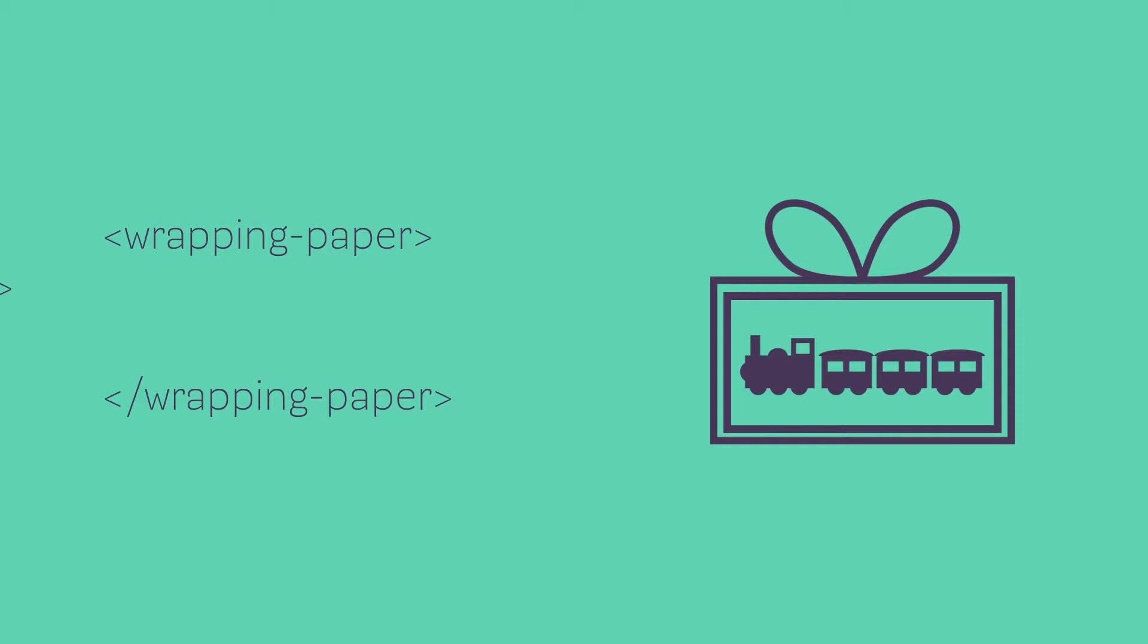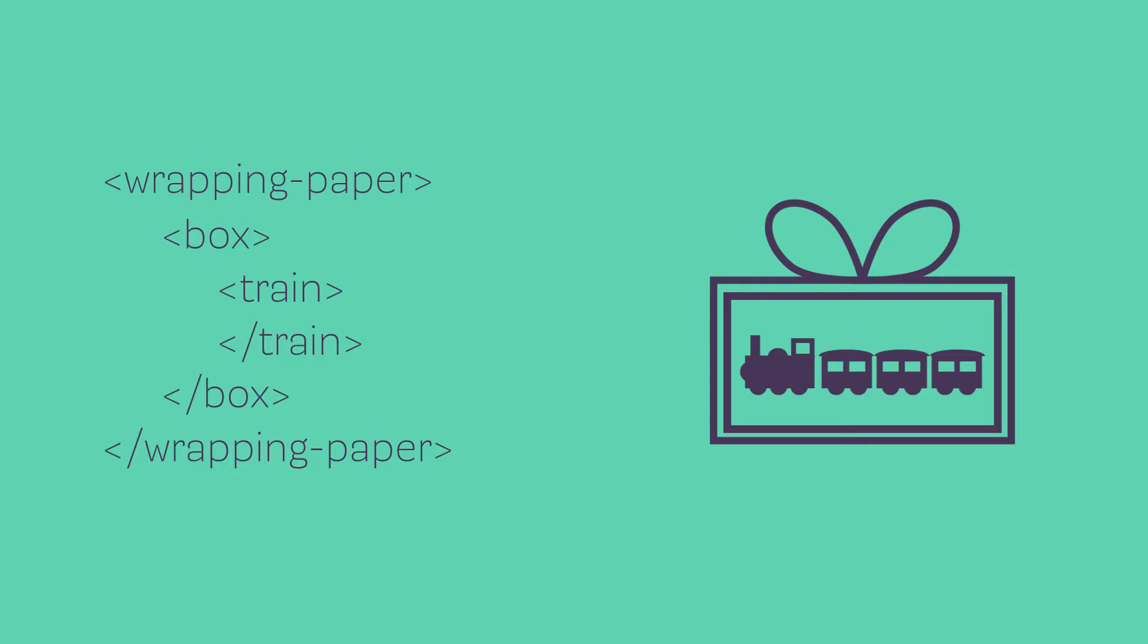Now obviously we're not just giving someone a big piece of wrapping paper. Inside the wrapping paper we have something like a box, and then inside this box we have, let's say, a nice new train set. So again the box - we have an opening for our box and the end of our box. And then we have our train and the end of our train. And with this train it's made up of a few parts. We don't just have a train. The train has different pieces to it. So we have the locomotive that pulls it along and we have a few different cars in there as well.